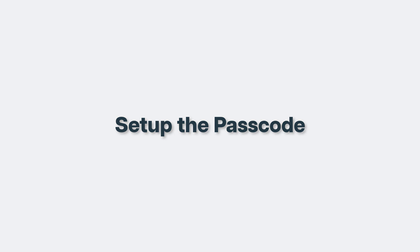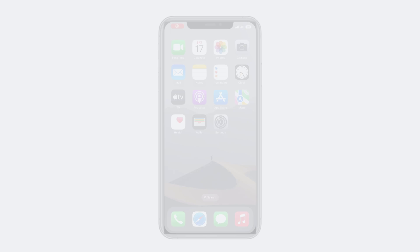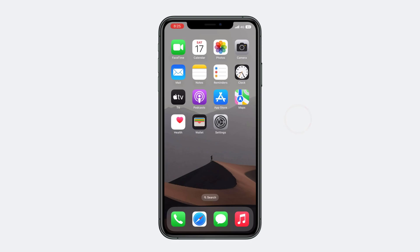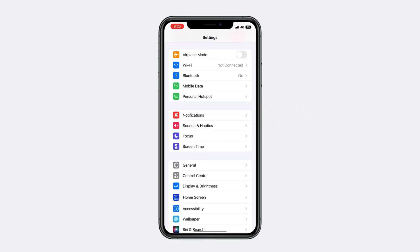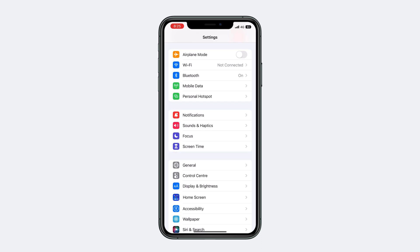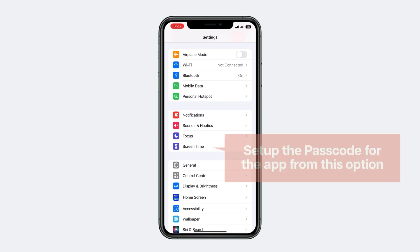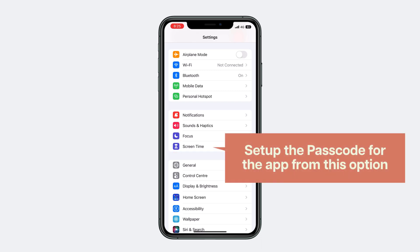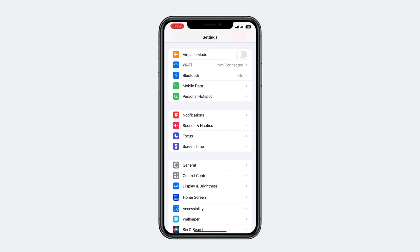To set up the passcode, let's go to Settings. Here there is an option called Screen Time. We're going to set up the passcode for apps from this option, so let's open it.